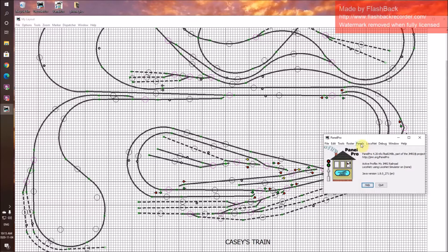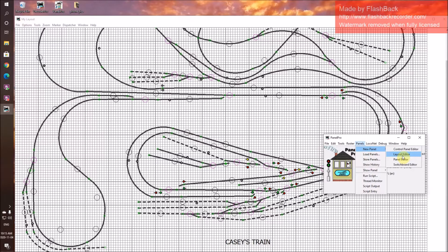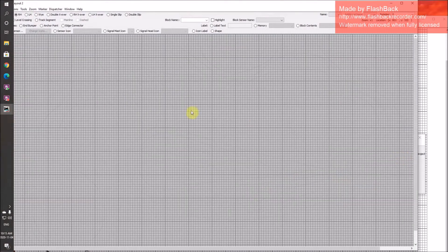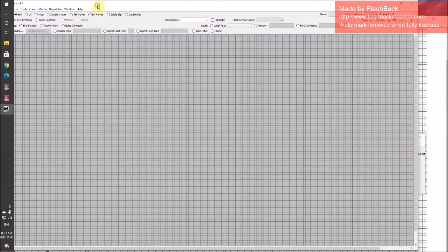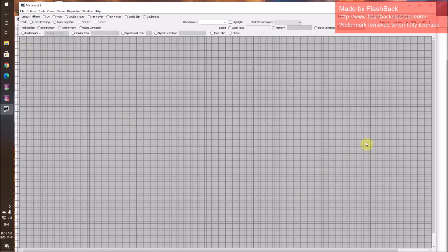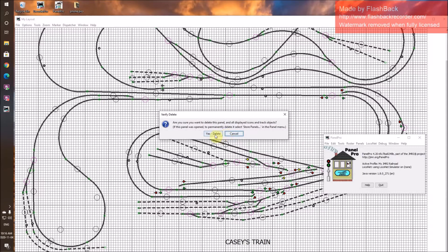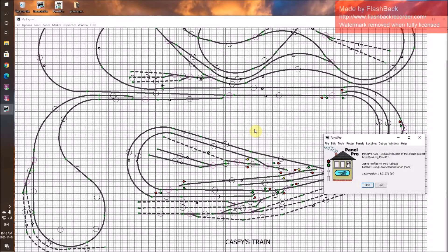Then I go to Panels, New Panel, Layout Editor, and it will give me something like this. I can go to Tools and put on the How-To's. Somewhere in here you'll find an instruction sheet on how to add turnouts, track segments, and all this sort of stuff. Again, there are videos out there that will help you do that.